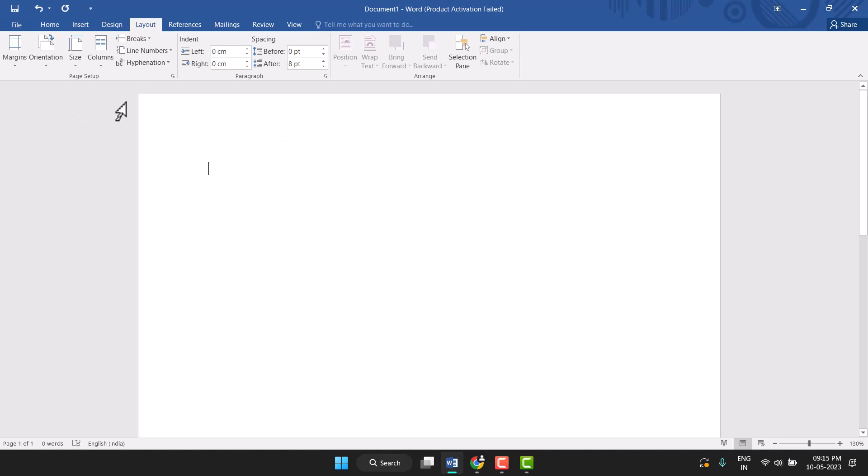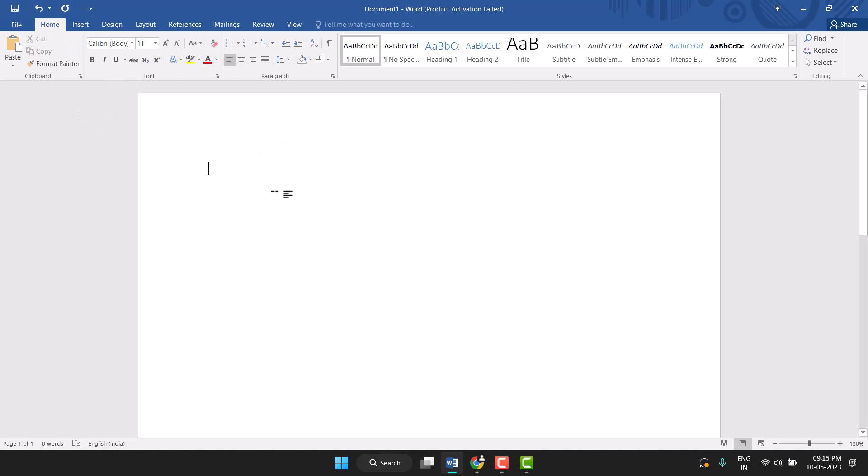So you can easily set this default A4 paper size in Word. Thanks for watching this video. Please comment on this video and subscribe to this channel for more useful videos. Thanks for watching again.